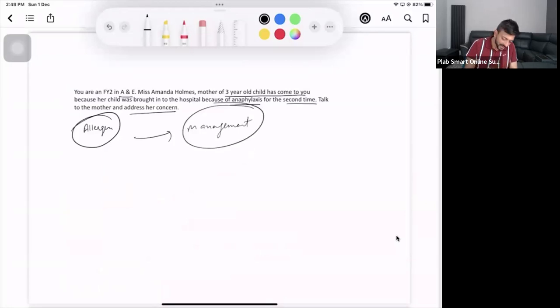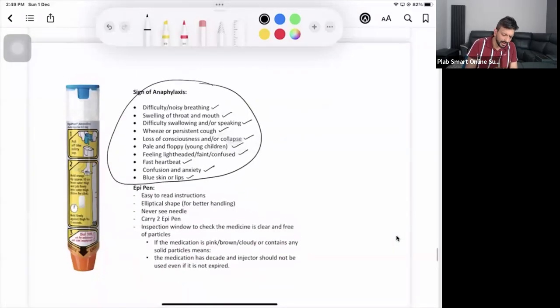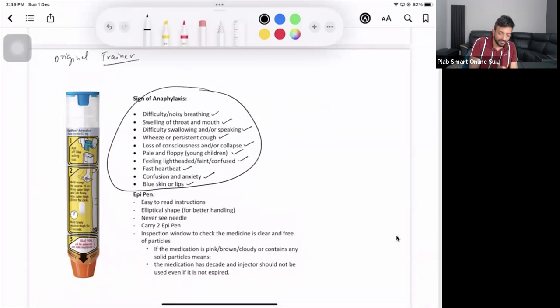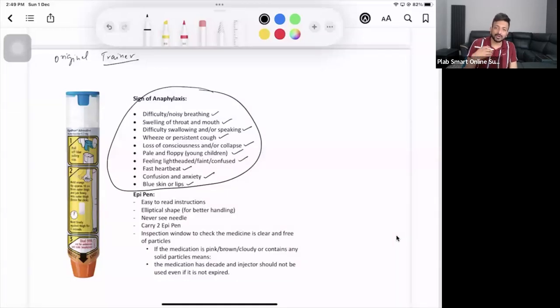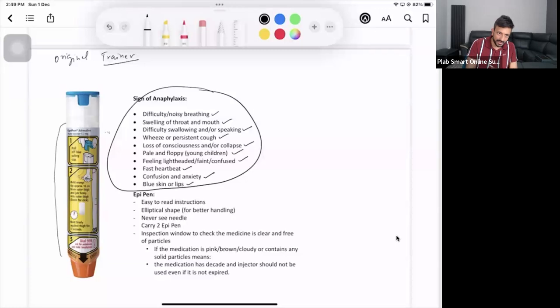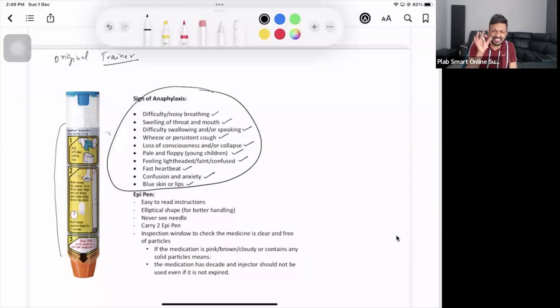So EpiPen, this is your EpiPen. You can have the original pen, but mainly you will see they will be giving you an EpiPen trainer. If they give an EpiPen trainer you can demonstrate it. If they give the original, please do not demonstrate it. But mostly they have got lots of EpiPens in the cubicle which are trainers. How it is explained, you don't need to worry about anything because the explanation is written on this.